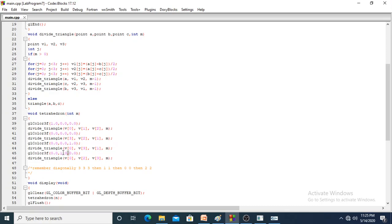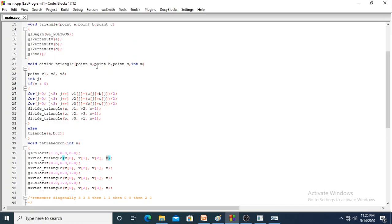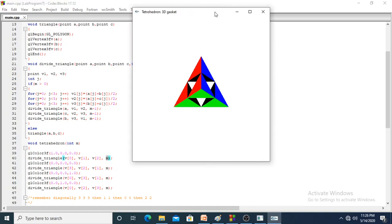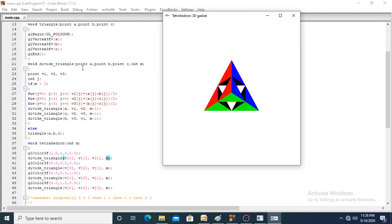All 4 triangles are called and the vertex along with the m value is passed. We will go to divide_triangle now. In divide_triangle, taking the first value — the red triangle. v0 is the middle, v1 is the top, v2 is the left. These 3 values are passed along with m.